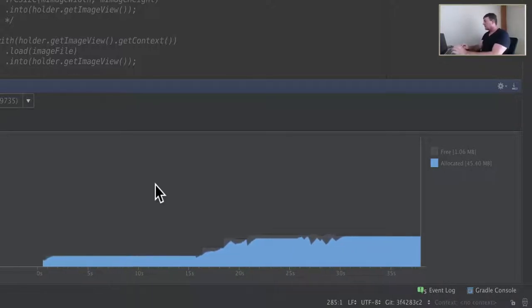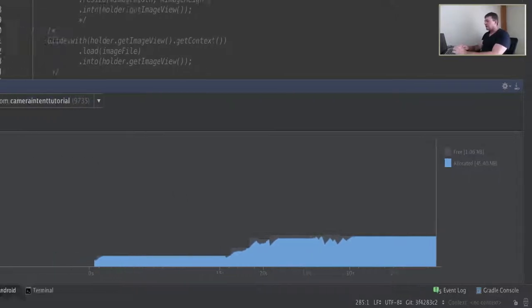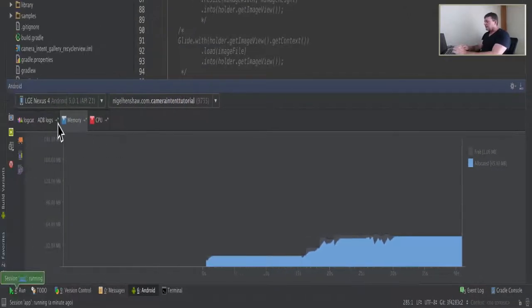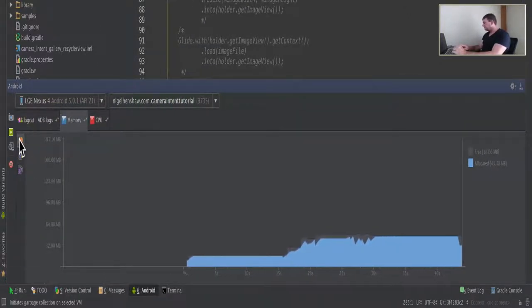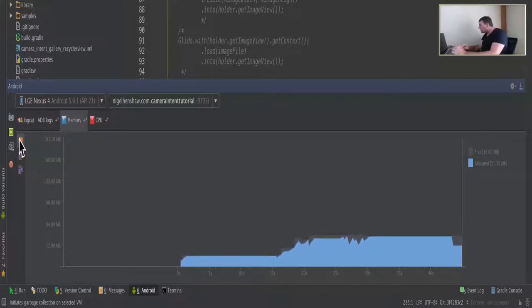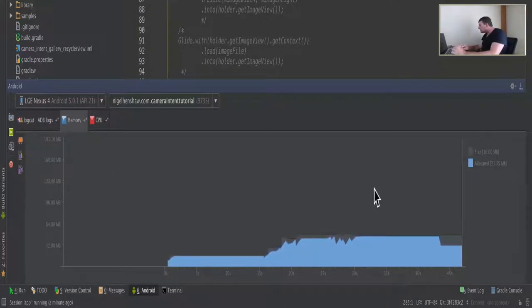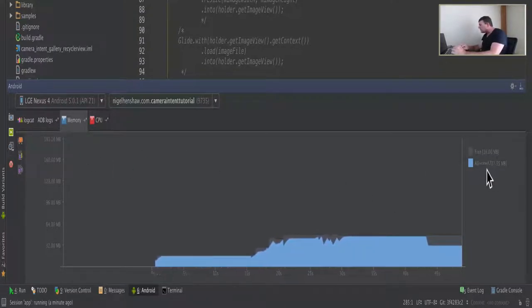So universal image loader is consuming 45. Let's trigger our garbage collection. And that drops down after a garbage collection is triggered to 31.5.